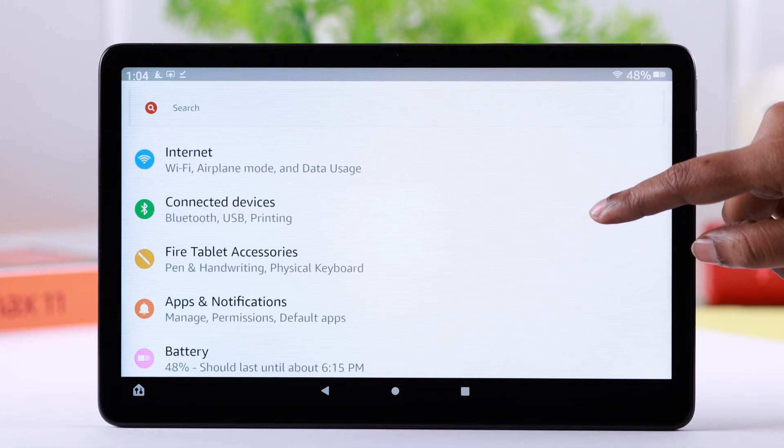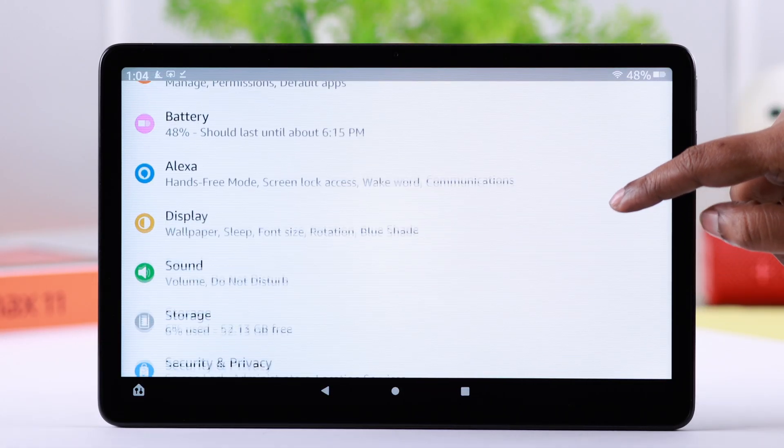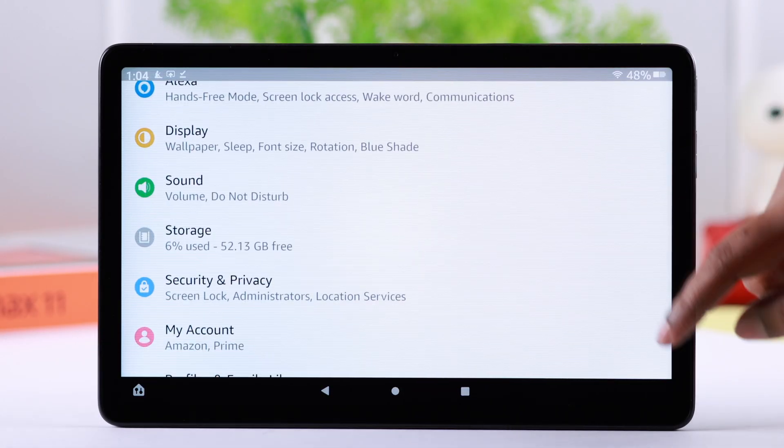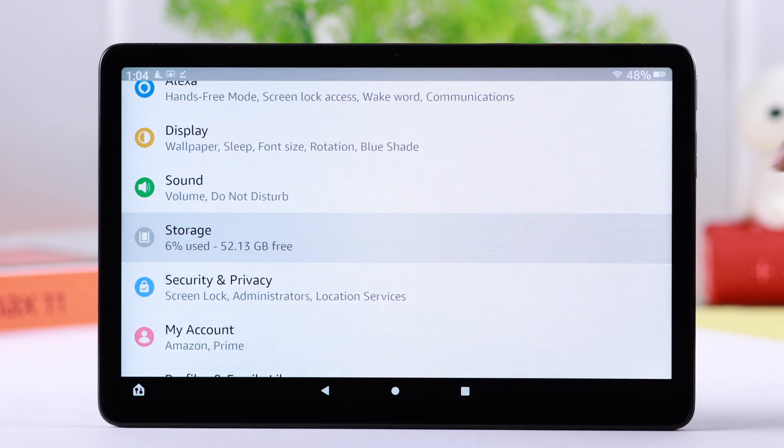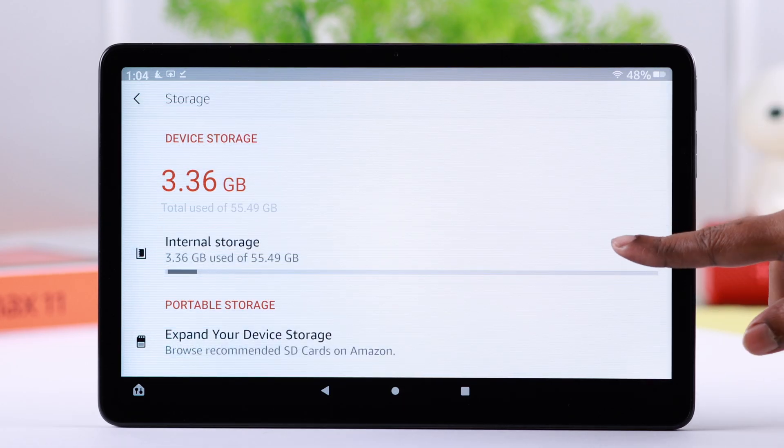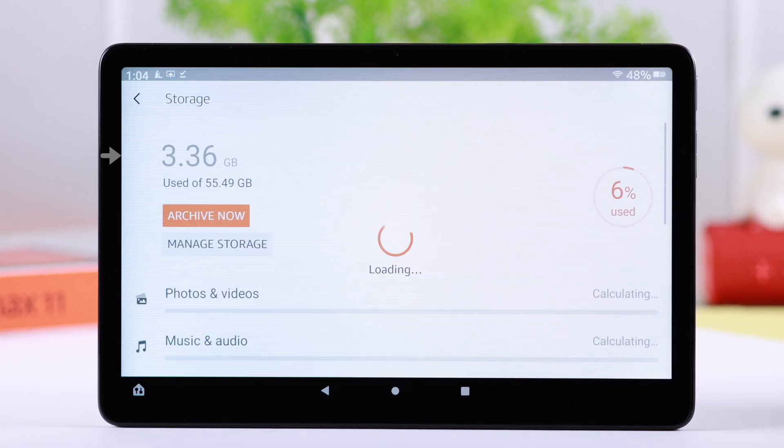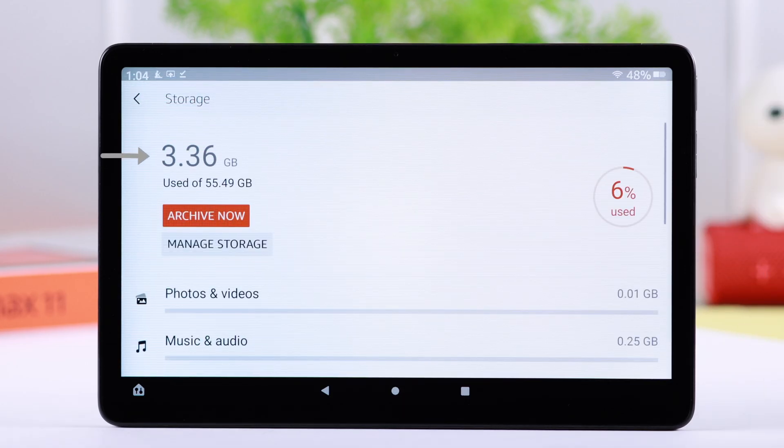Since the update process needs a significant amount of space, make sure your storage has enough space for the update process, approximately 5 to 10 GB.